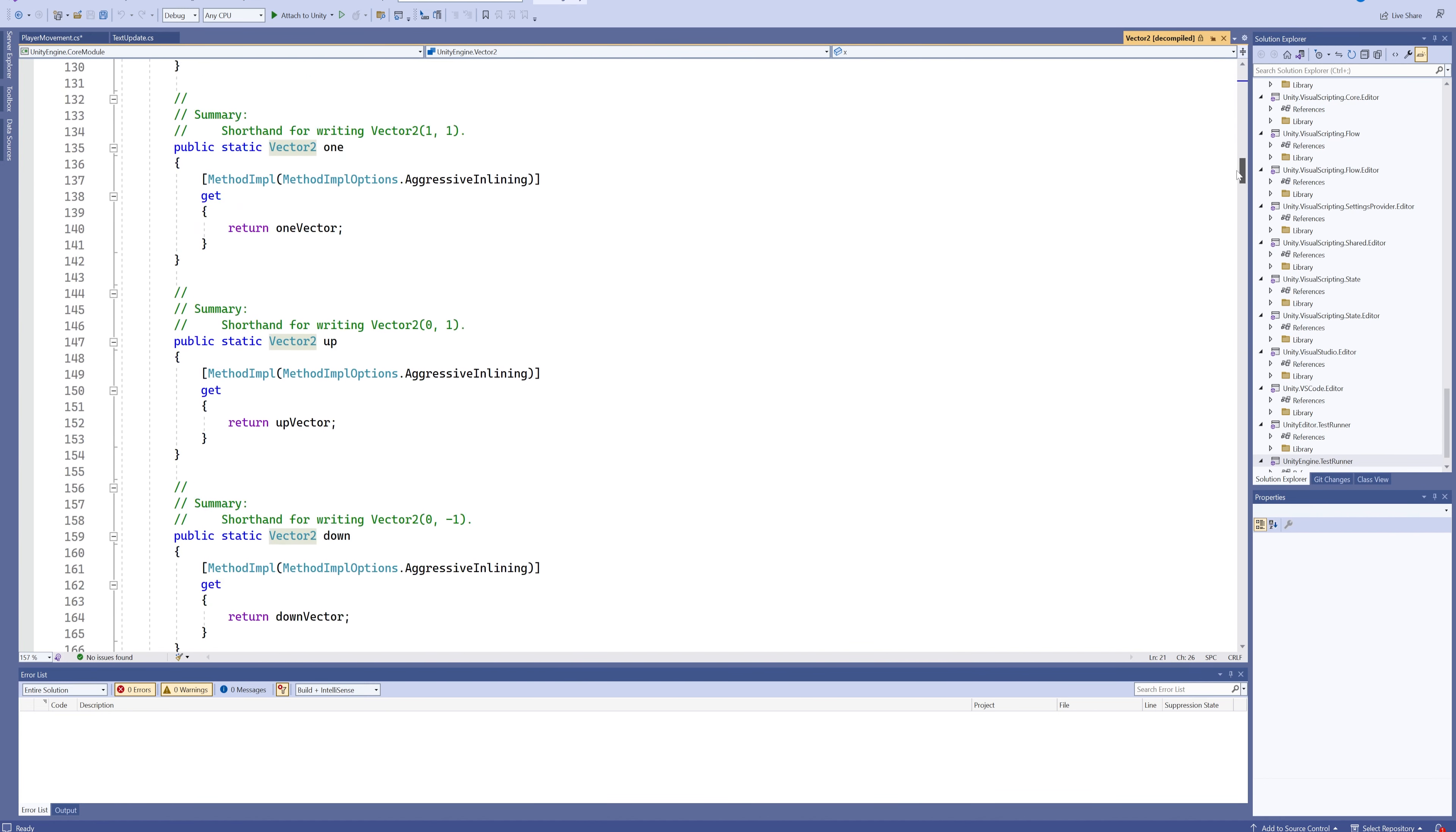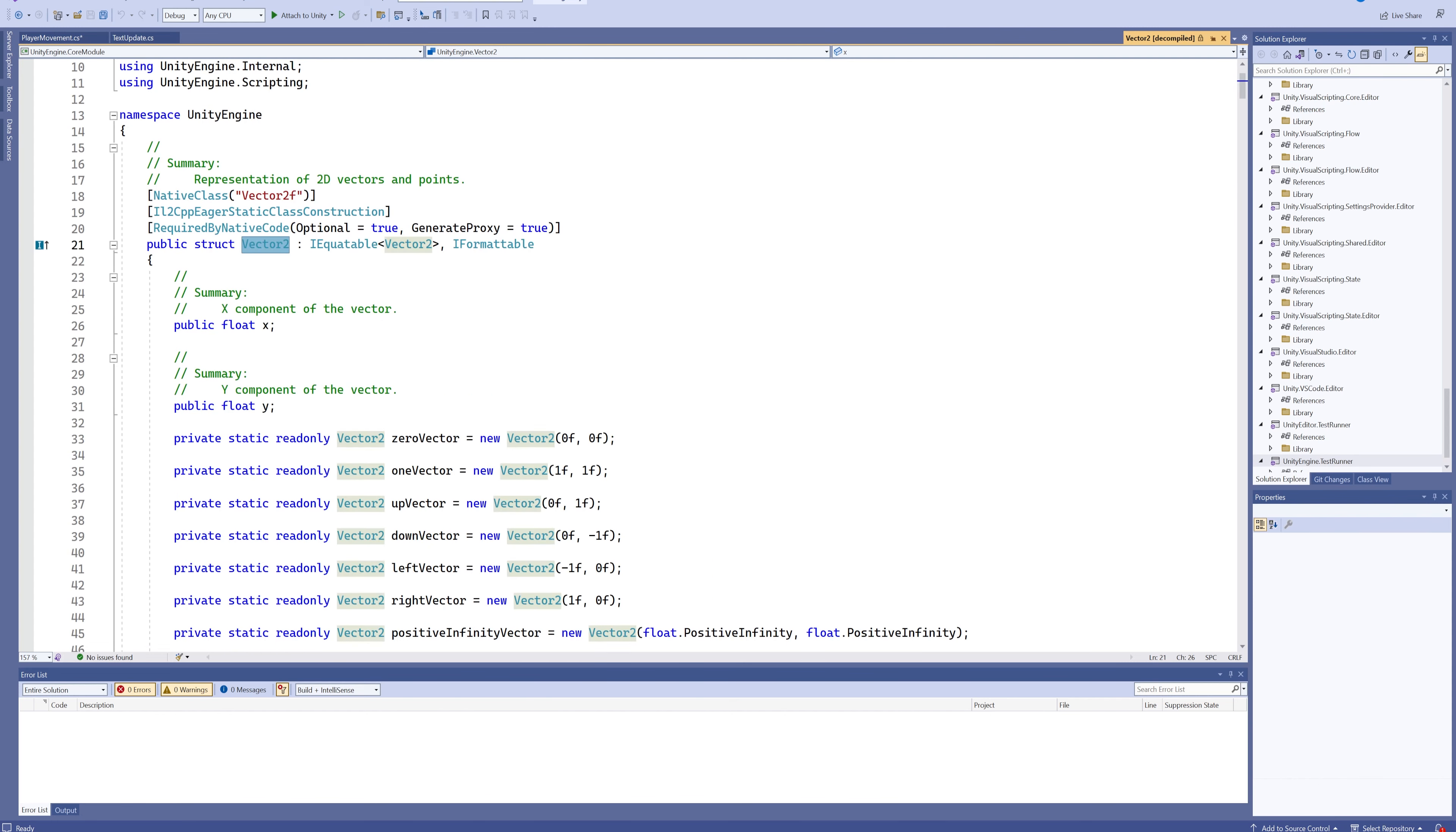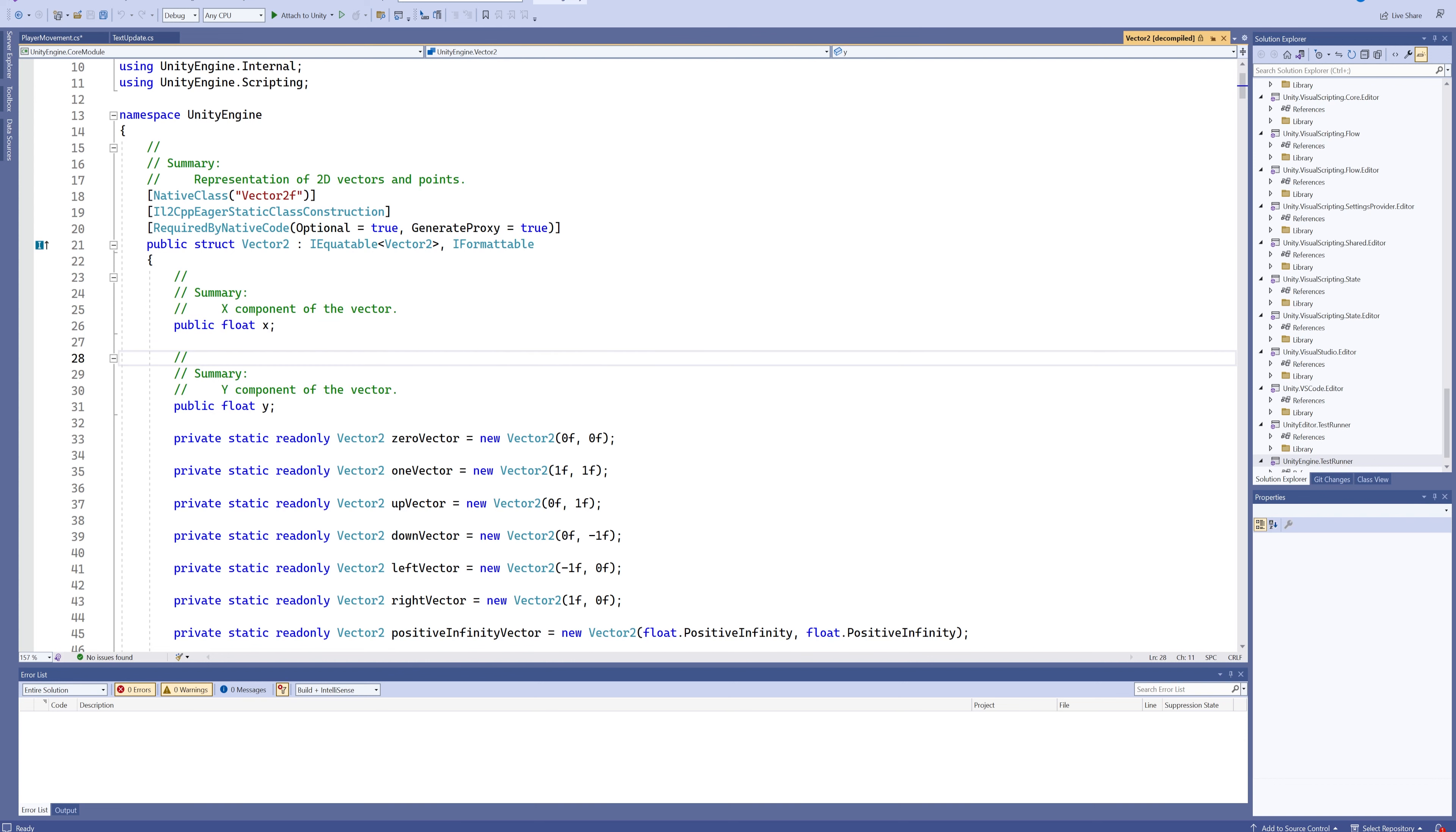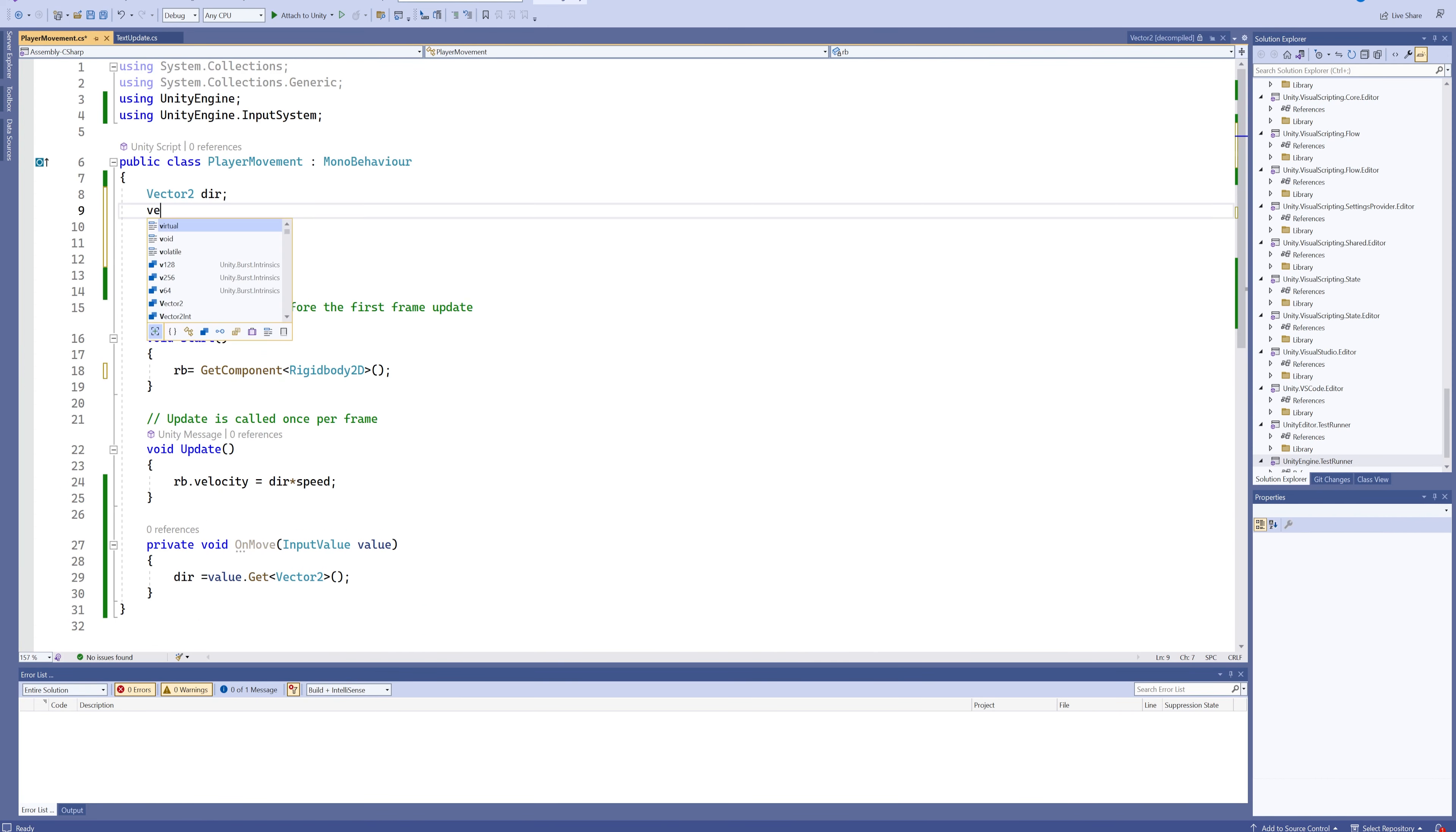Most of this is just different functions that the Vector2 can do, but up here we see the actual content, the information that it can hold: the X value and the Y value, which both of those are just floats. And we know about floats. So a Vector2 is nothing more or less than two floats called X and Y, and then a bunch of functions that we're not going to worry about right now.